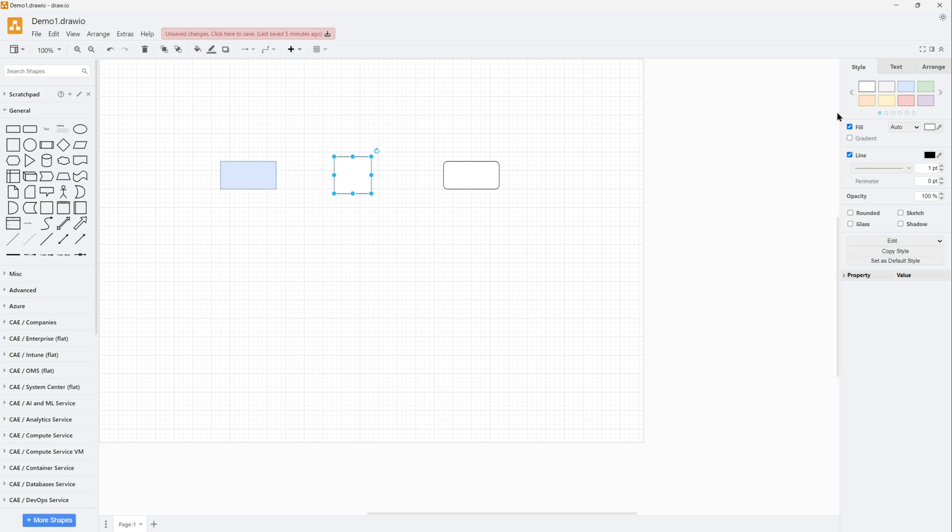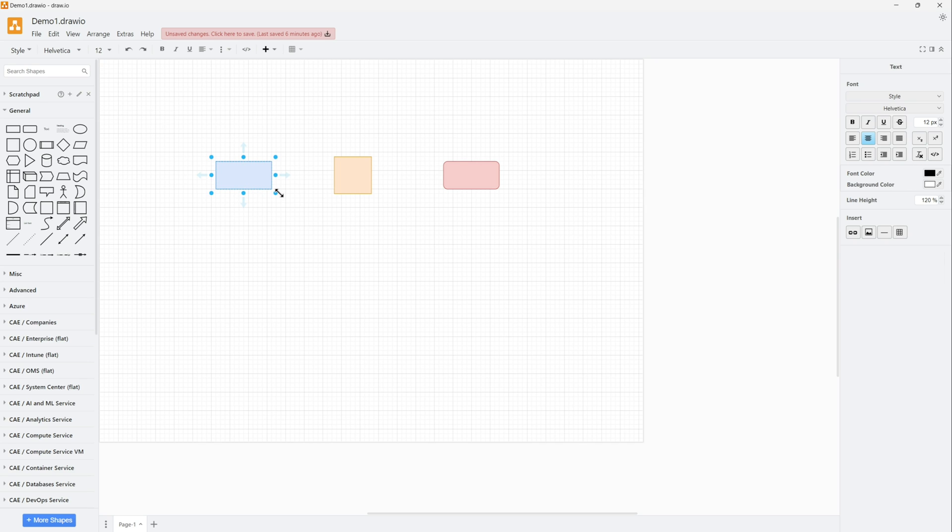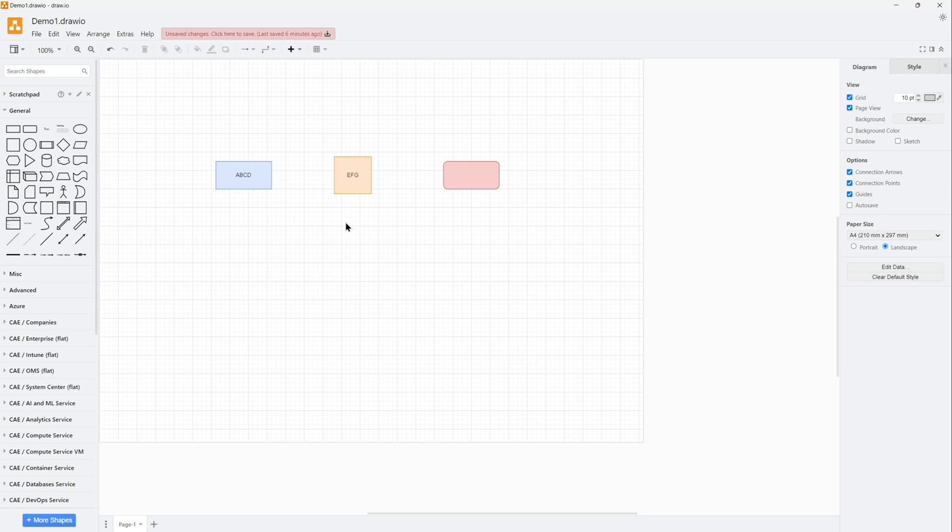Again, this is basic shapes, rectangles and squares. On the right side, you would see the style, so you can have the colors, the fills, the line, the opacity - all these properties of these shapes you can change. You can just double click on each shape and you'll be able to write inside it.